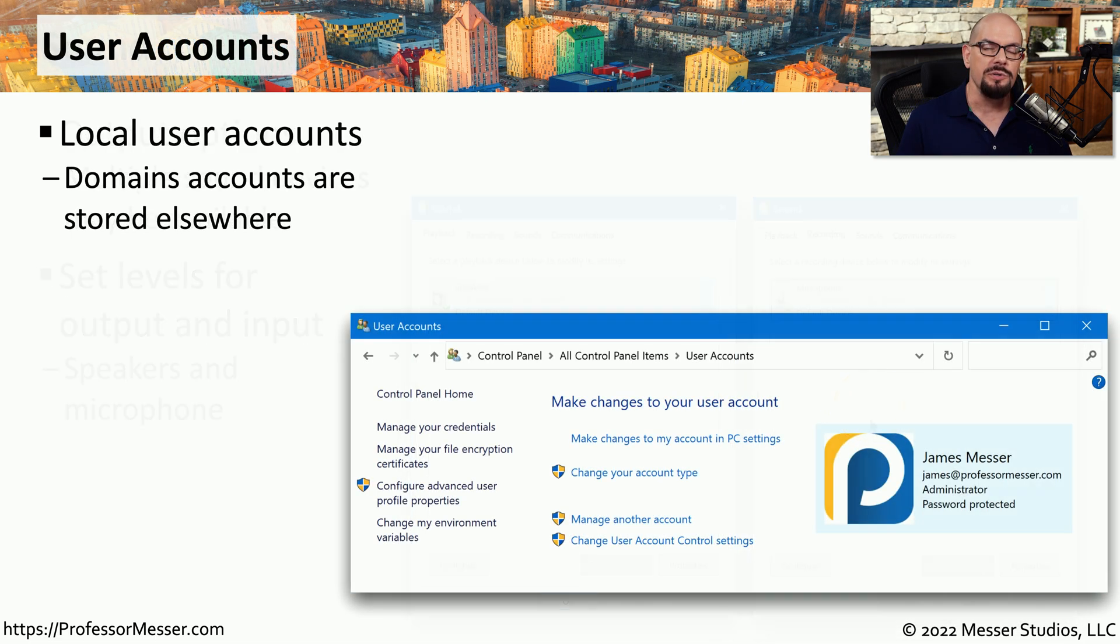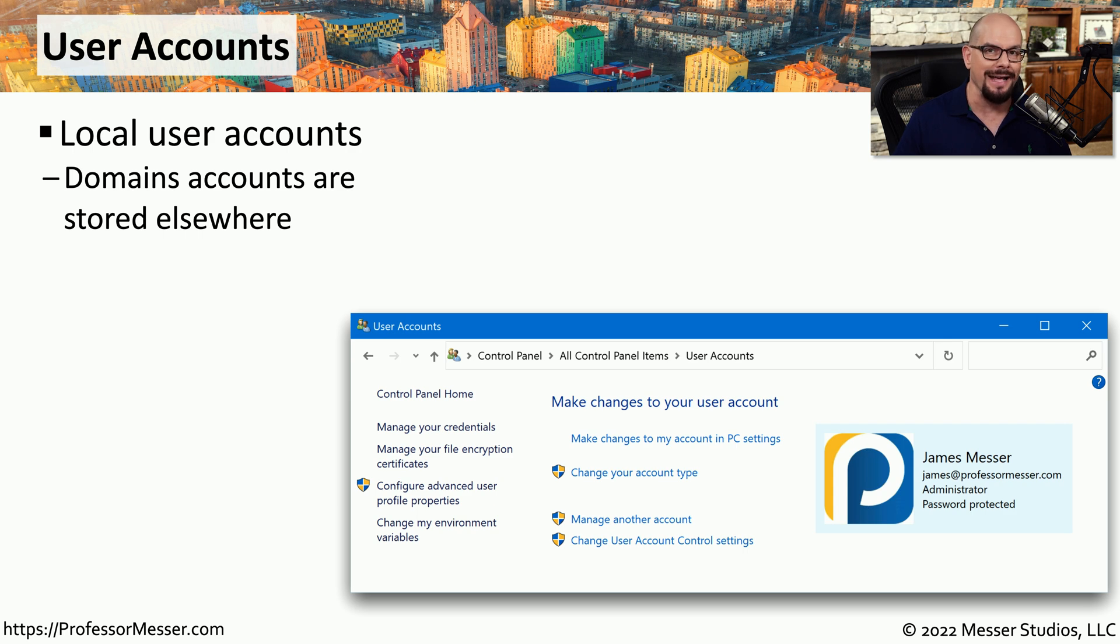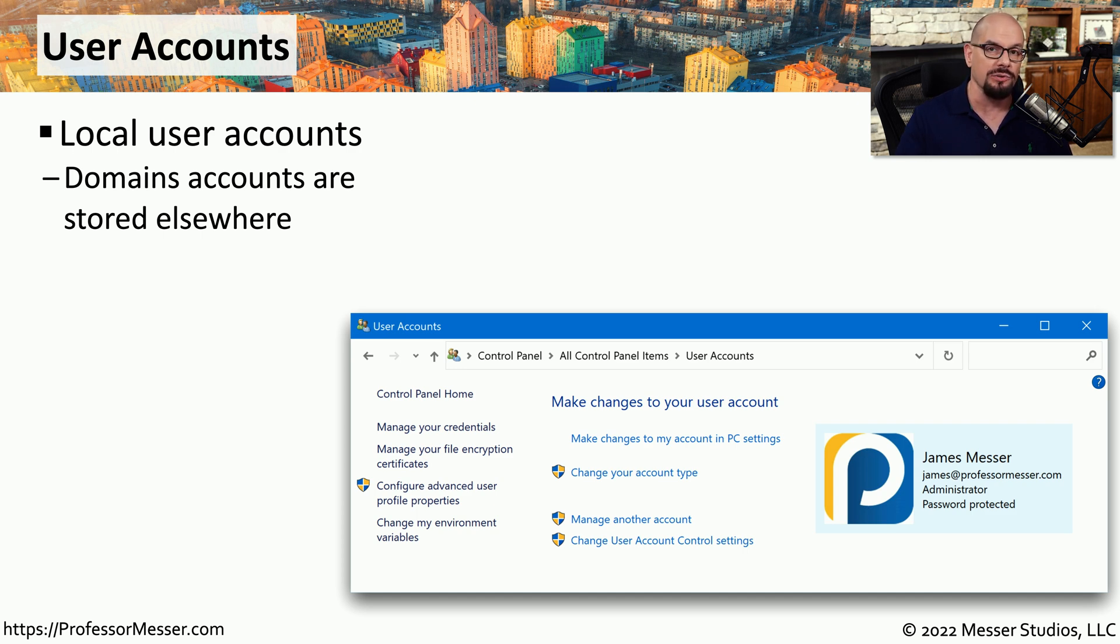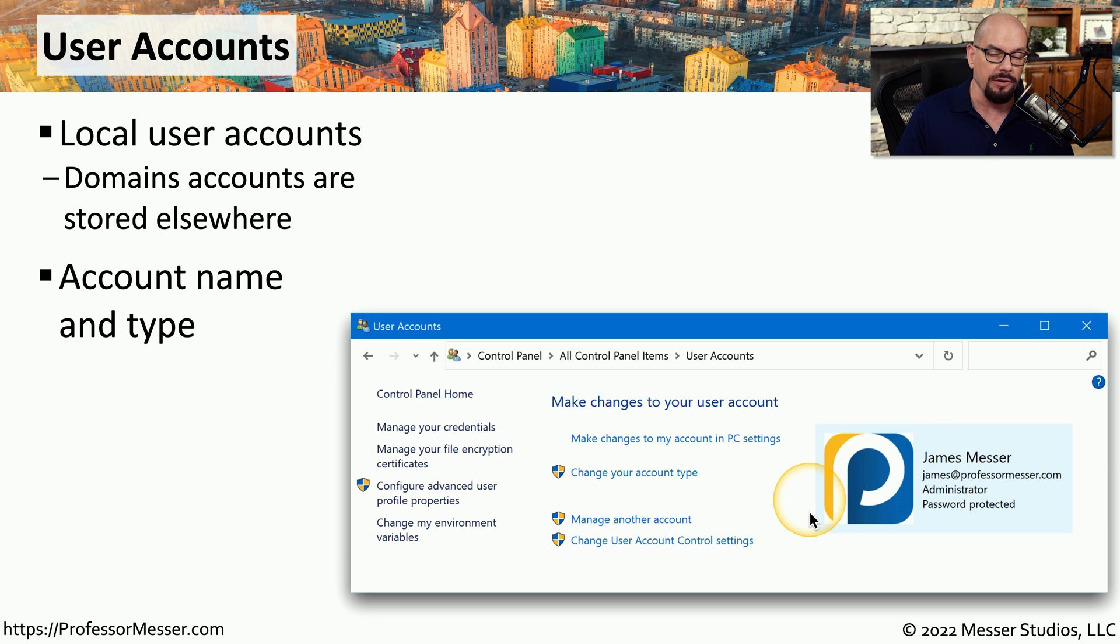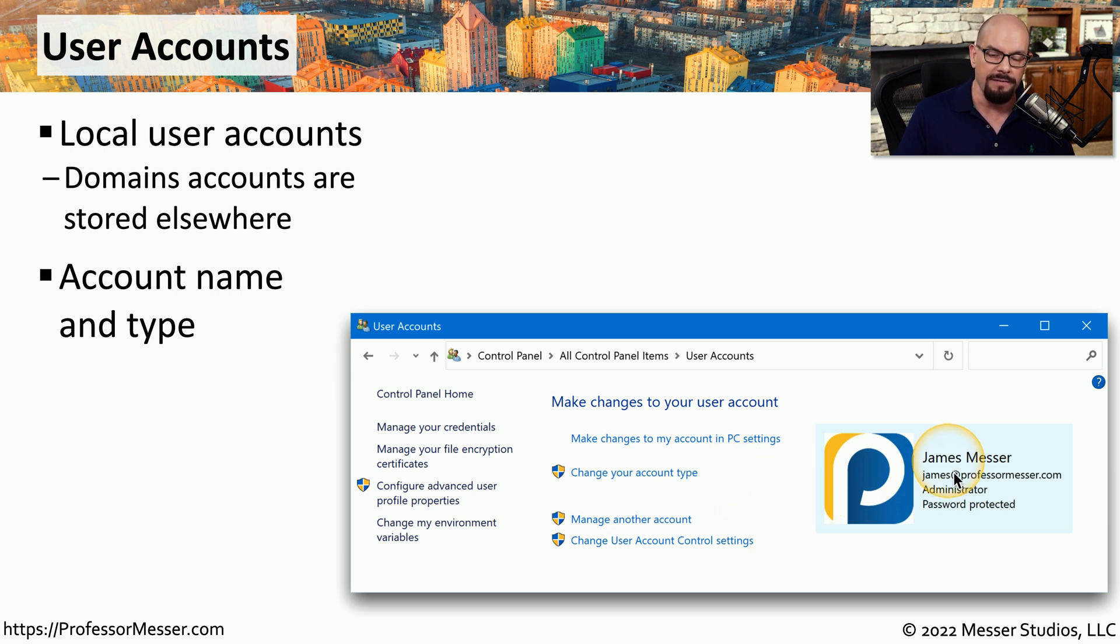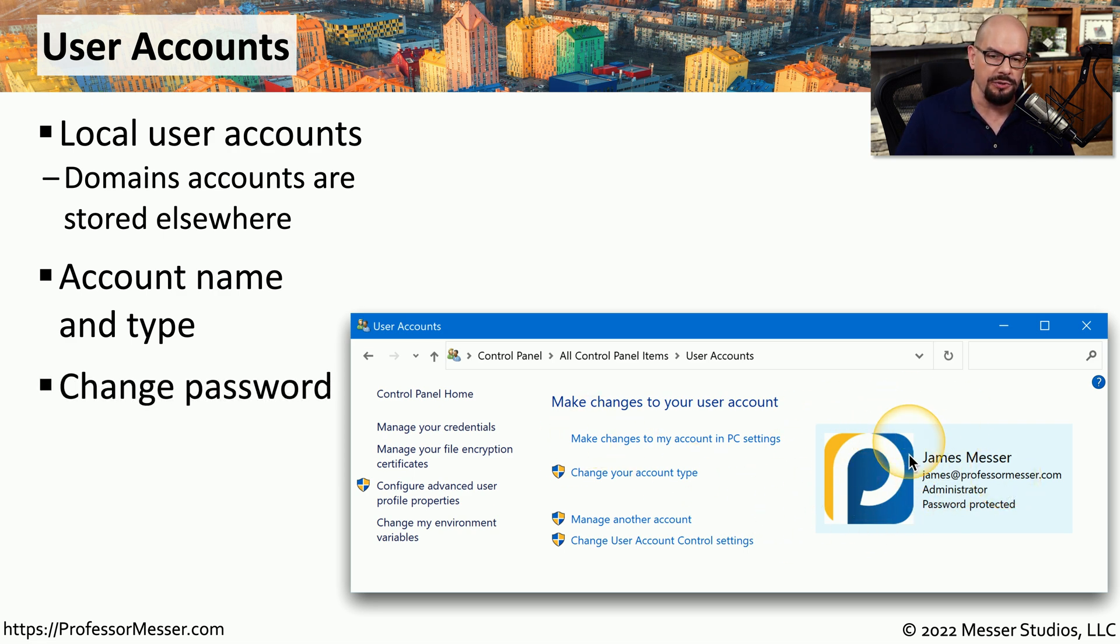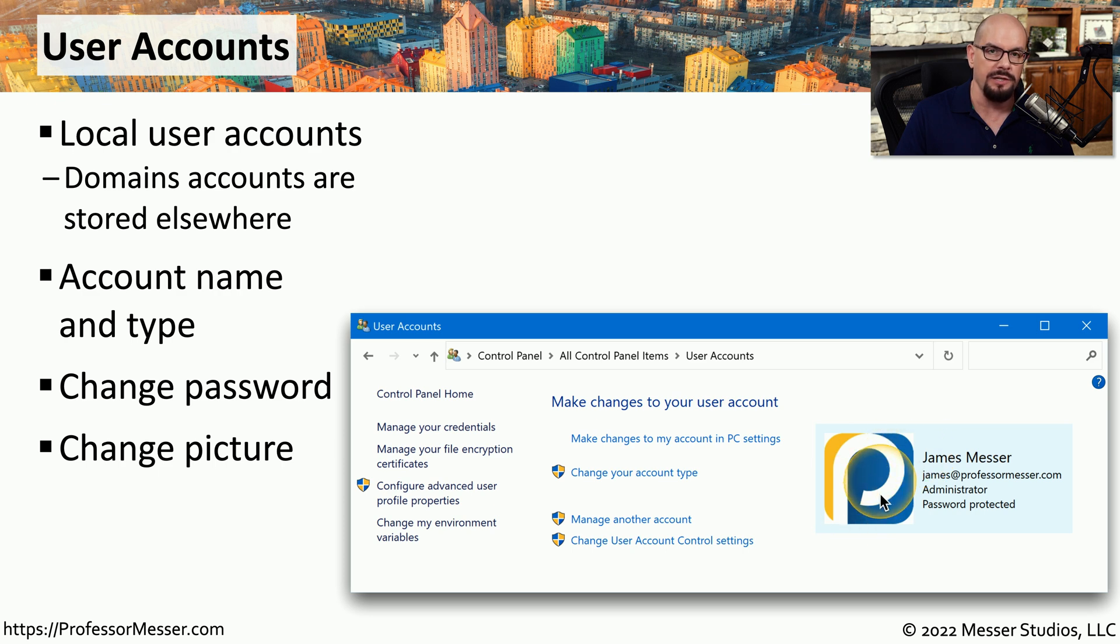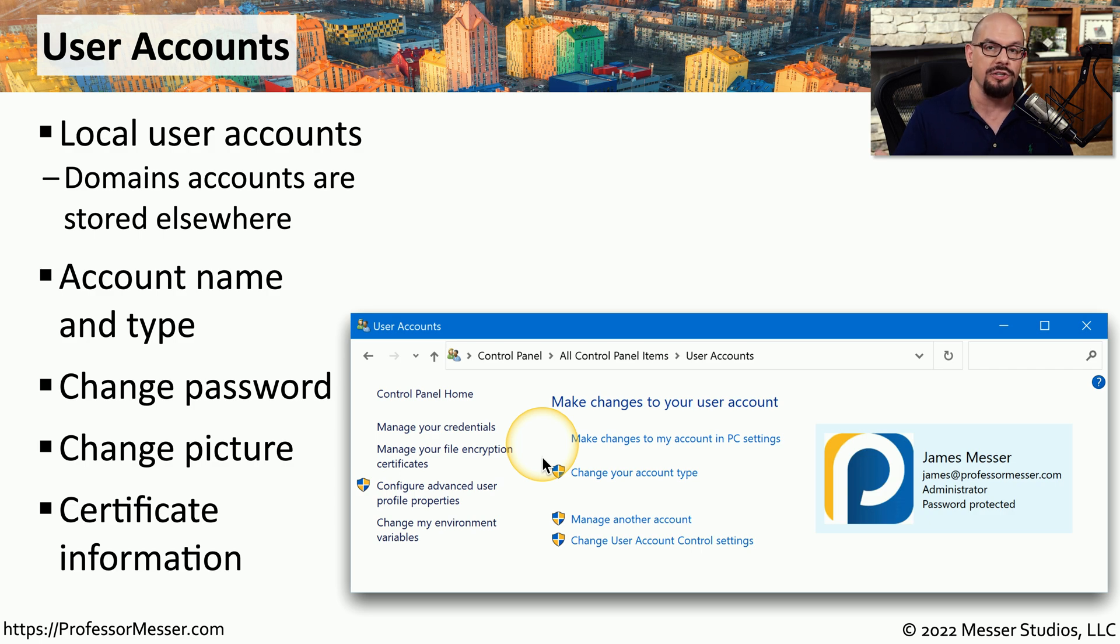If you're using Windows at work or in a large office, then your account is probably stored on an Active Directory server. But if you have a home machine or a machine that is not connected to a domain, then you probably have local accounts that are configured on that individual Windows system. You can gain access to those local accounts through the user accounts applet within the control panel. This will show you what users are configured on your system and how those accounts will have been configured. For example, I have an account on this system with my ProfessorMesser.com email address, and that account is configured as an administrator. From here, I can change the password that's used for login or modify the picture that is associated with my account. You can also manage any certificates that may be used for any file encryption that you have on this Windows system.